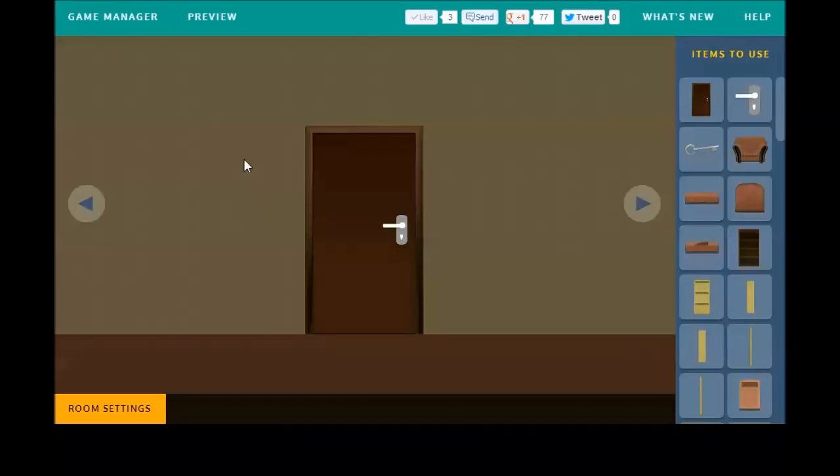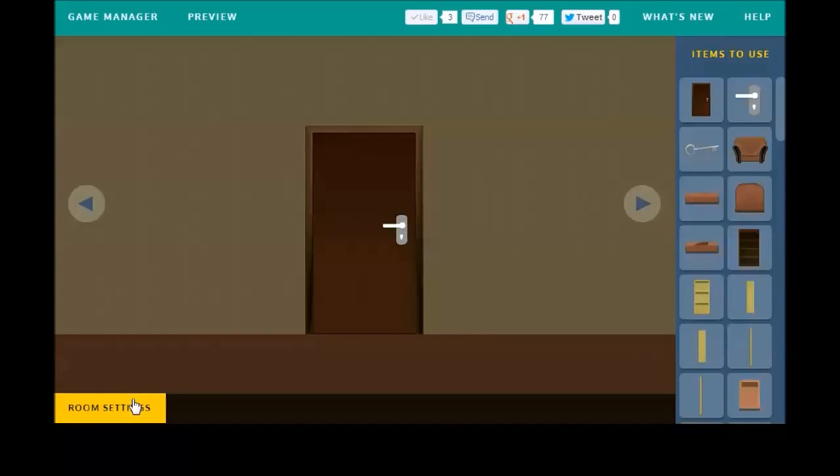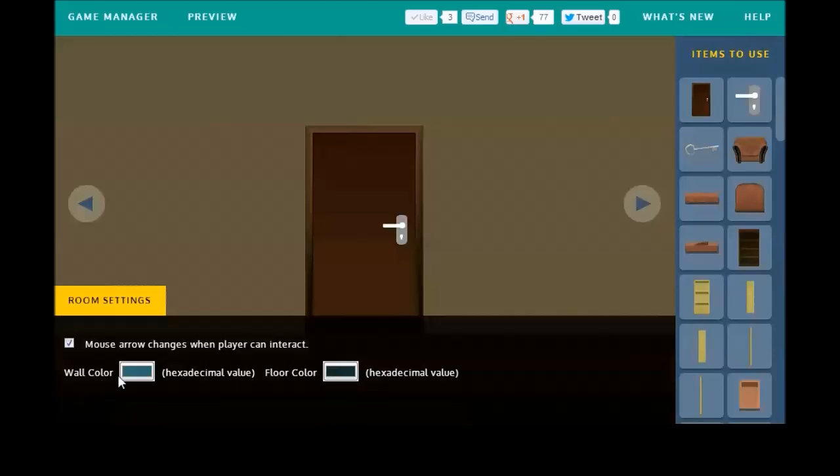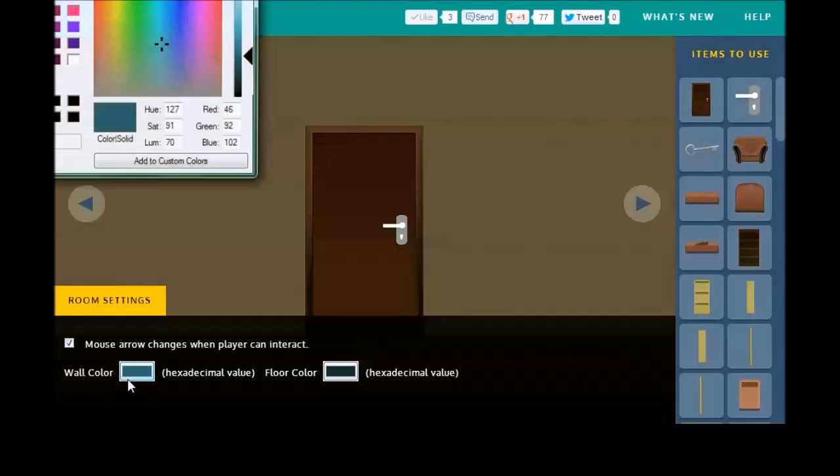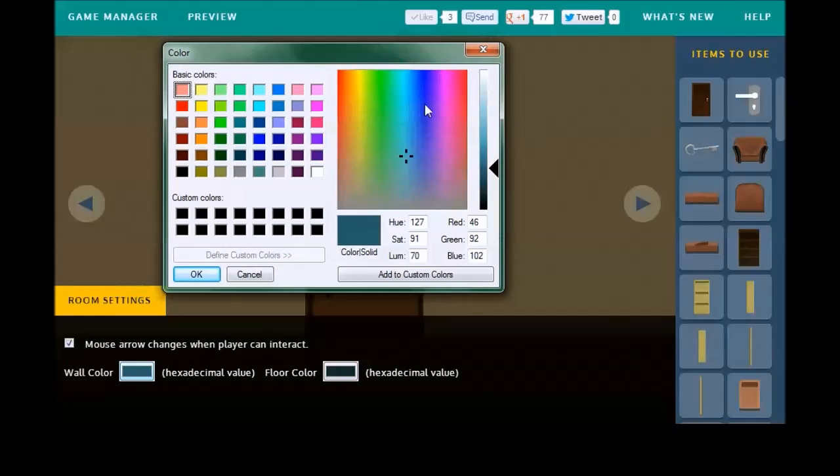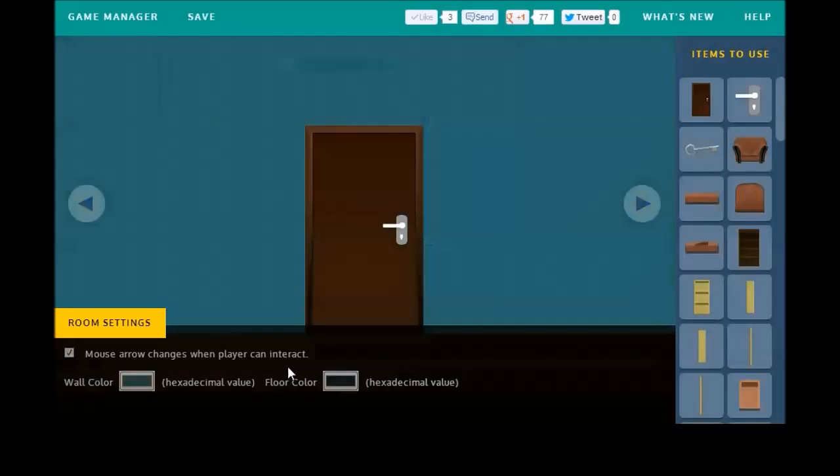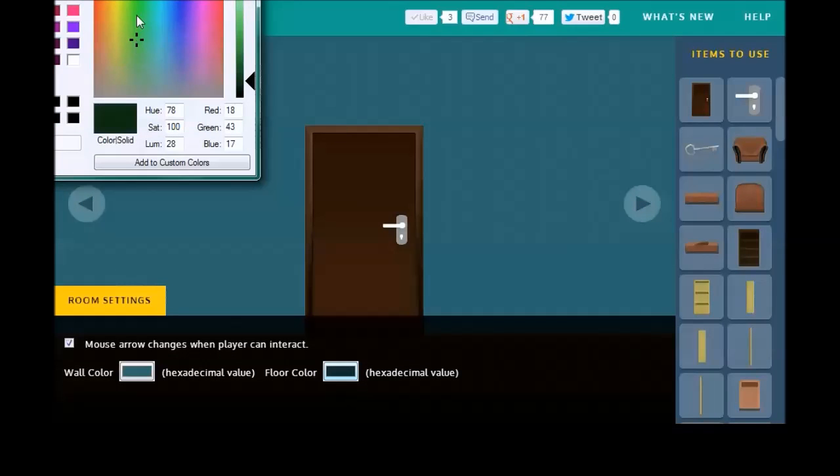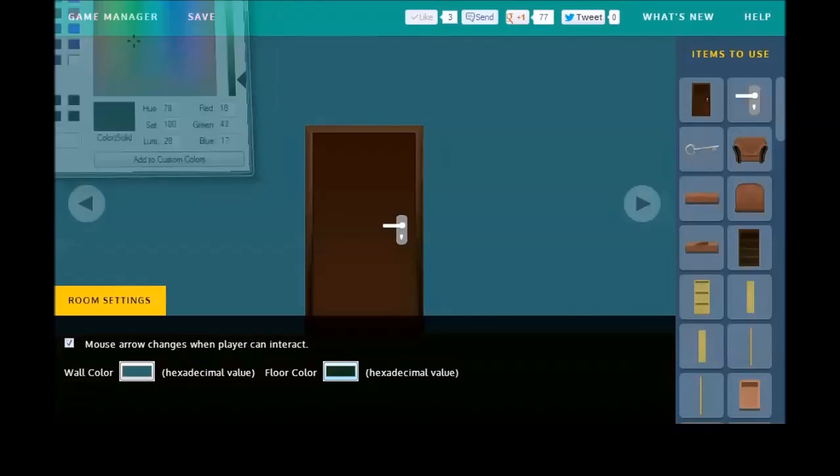Alright, that's all the menus. Let's get started on the fun stuff here. Let's decorate our room a little bit. Now this checkbox right here, this will change whether the player's cursor will turn into a hand when they can interact with something. I'm going to leave that on for this. Let me drag this menu down so you can see it. I guess we'll make the walls like a blue, and then maybe a green for the floor. There. That looks nice.